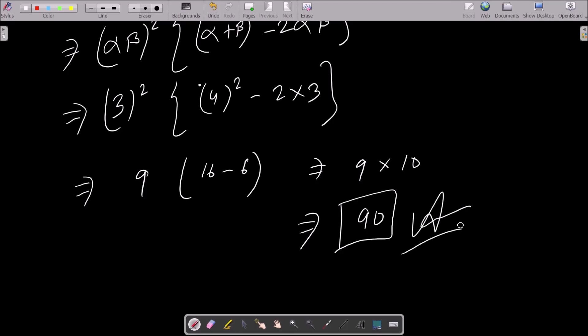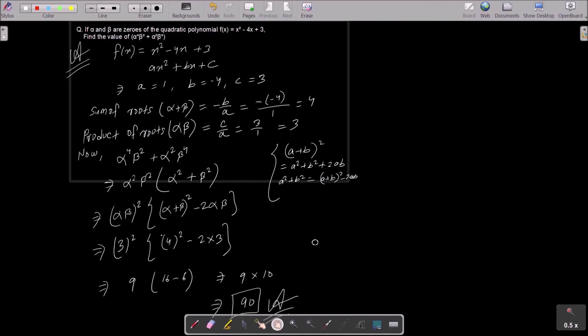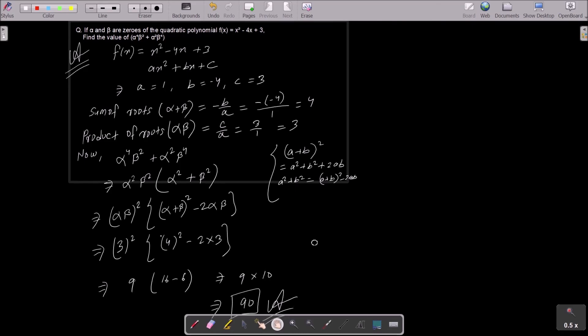So 19 is the answer. To summarize: write the polynomial, compare with the general quadratic form ax² + bx + c to find a, b, c. Then get the sum of roots alpha + beta = -b/a and product alpha × beta = c/a. Factor out the common term, substitute the values, and you get the answer. I hope this video is helpful. Thanks for watching, see you next week.